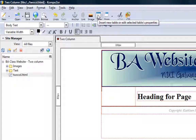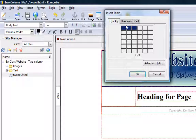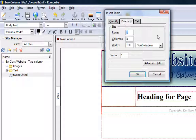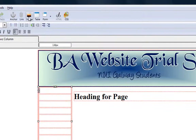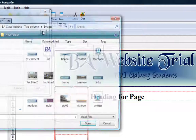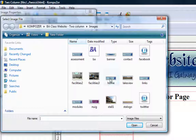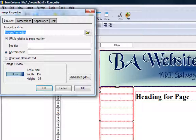Rather than going across I'm going to go down, so I want 10 rows — it's only given me six, so I'll go to 'precisely' and set 10 rows by 1 column, 100% of the window, no borders. I'll say okay — as you can see it goes straight down, which is what I want. I'll put the images in every other row. Clicking on image, finding it in the right location, and the image I want is 'home'.